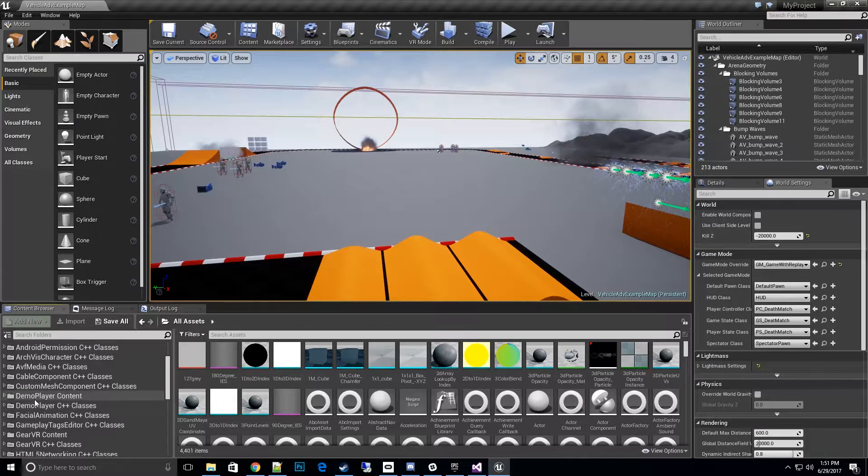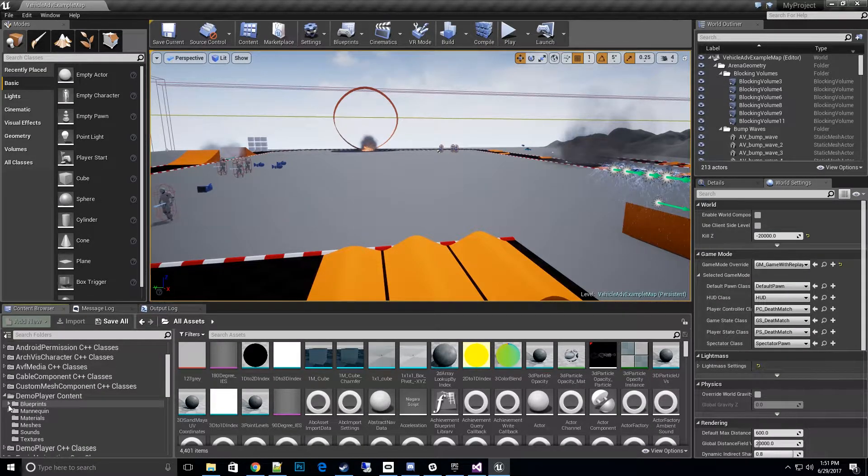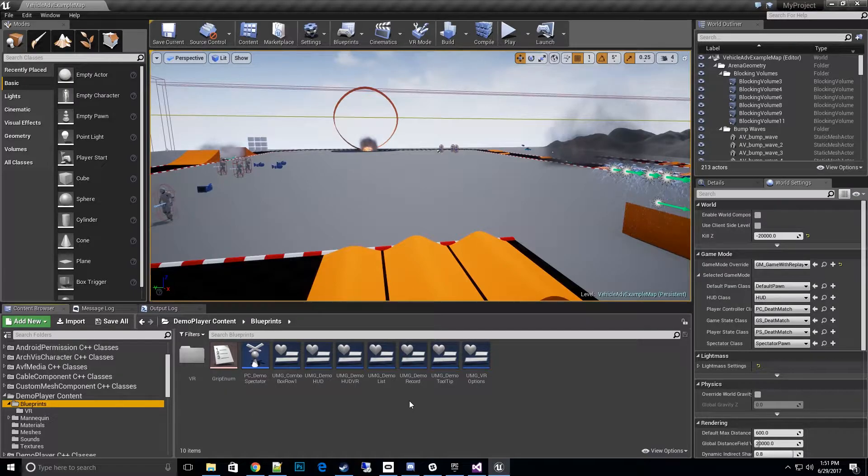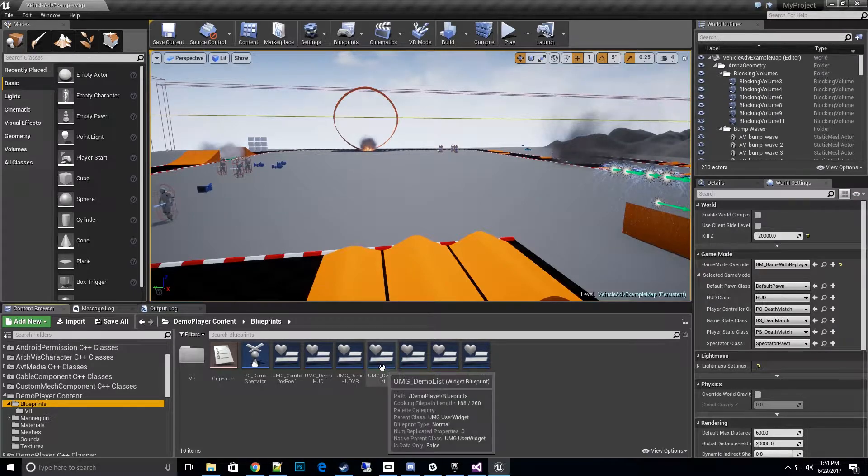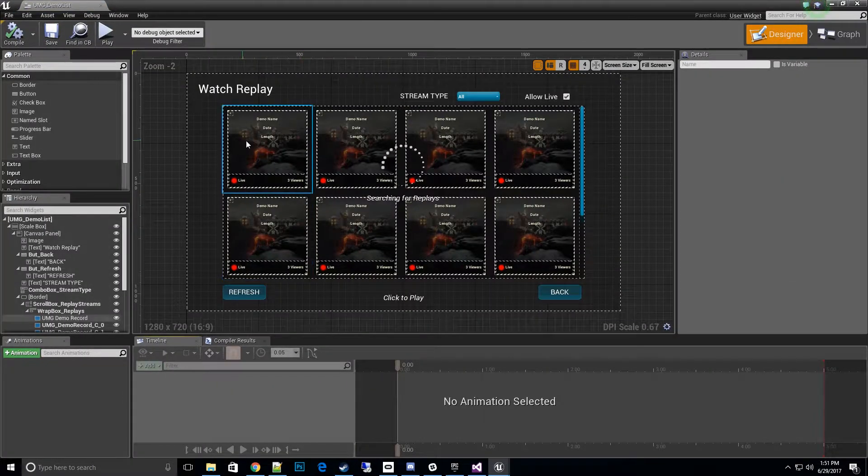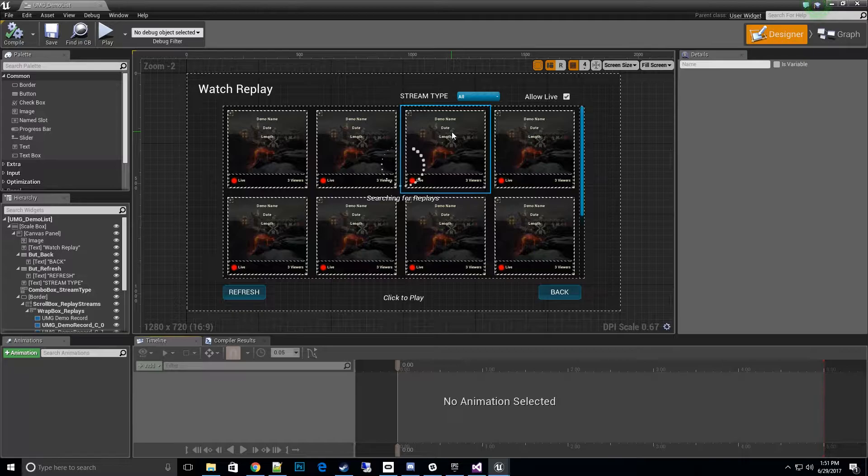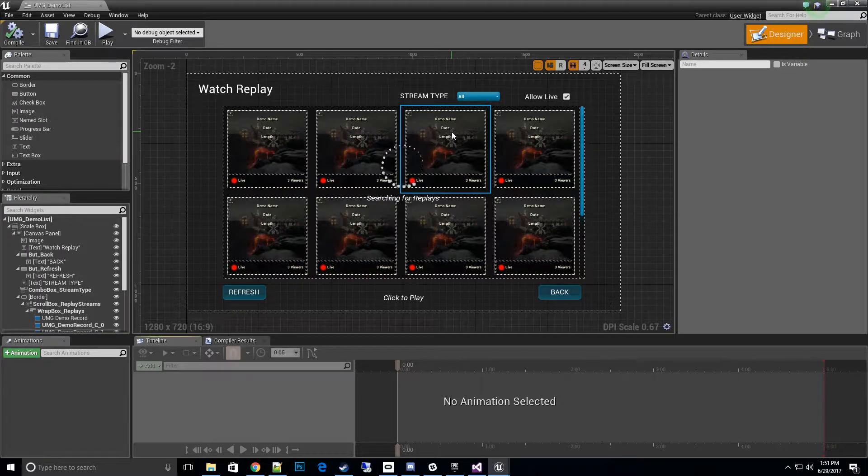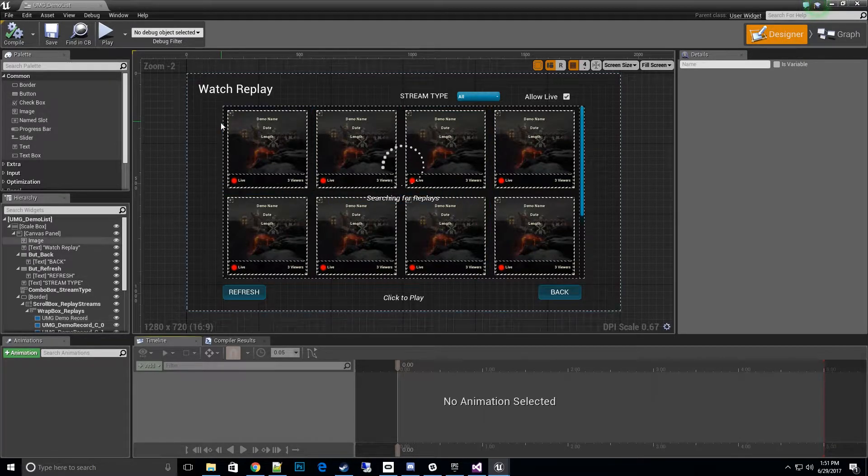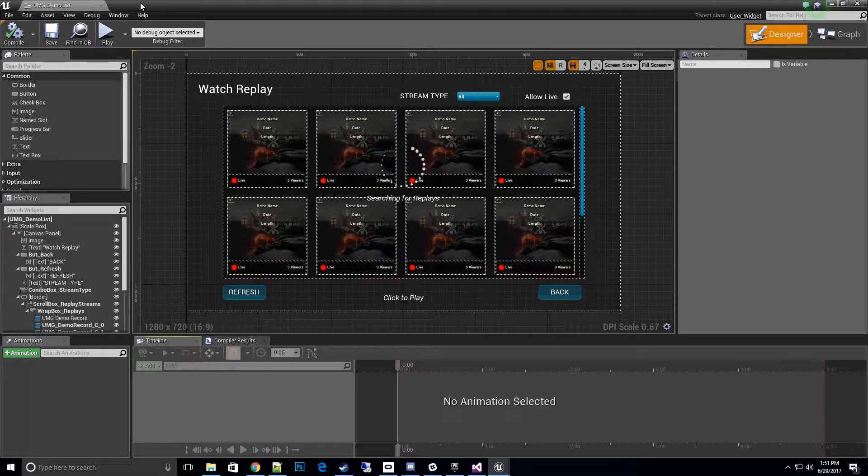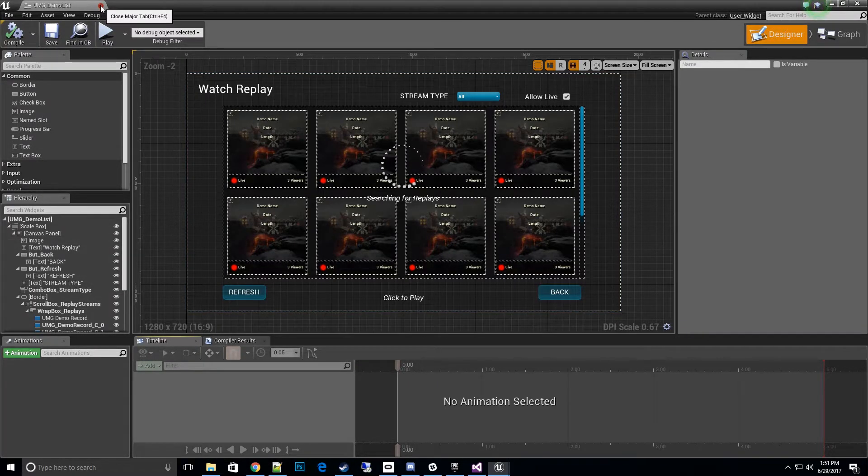Once you have those selected we can go over to demo player content and I'll show you what the replay browser is. It's really this UMG demo list here, and what this does is populates all the replays found in your saved directory automatically. We definitely need a way to get those without having to type in the long file names.